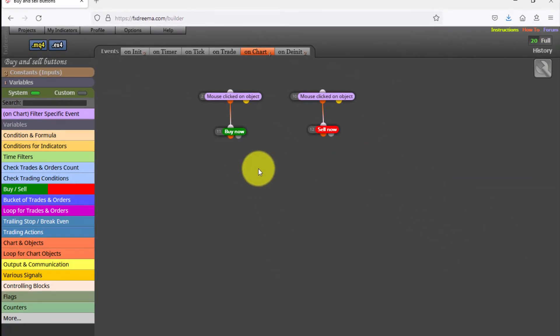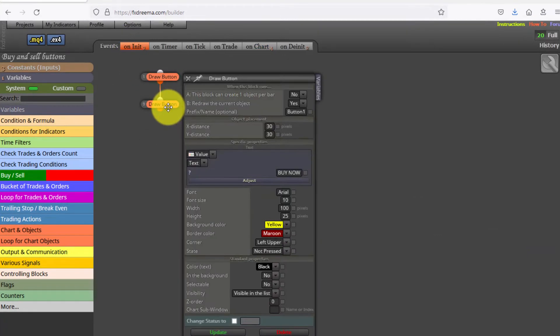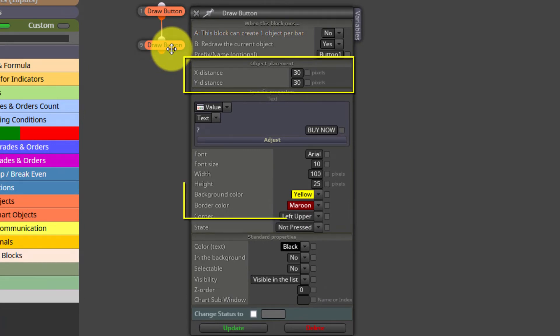The first two blocks on the on-init tab are those going to plot both buttons on the chart. As we can see, settings like placement, color, or font size can be customized.